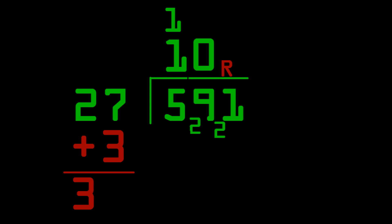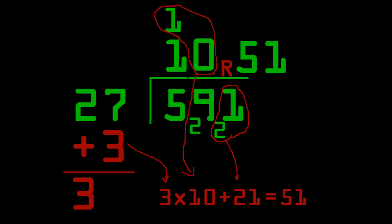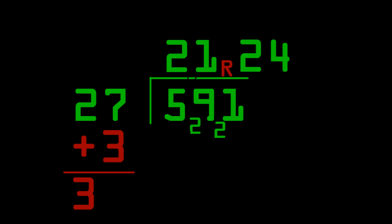We put the 1 of the 10 up above the other 1 and put the 0 down below. And, for the next step, we have to remember that we're doing 10 times 3. Not 0 times 3 or any of that stuff. 3 times 10 plus 21 equals 51. So, we have a remainder of 51, which is bigger than 27. It means we can fit an extra 1 into the answer. So, the answer is 21 with a remainder of 24. The remainder of 24 comes from 51 minus 27.